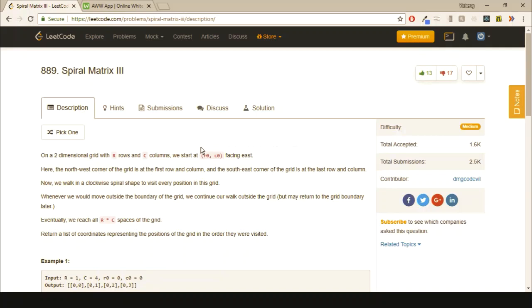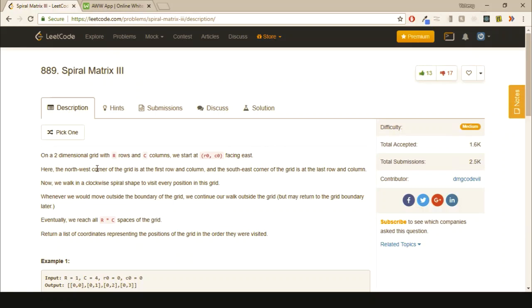The problem states that on a two-dimensional grid with R rows and C columns, we start at a random coordinate facing east. The northwest corner of the grid is at the first column and first row, and the southeast of the grid is at the last row and last column. So basically a typical representation of a grid.